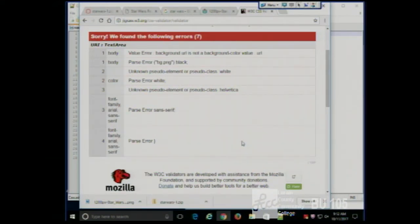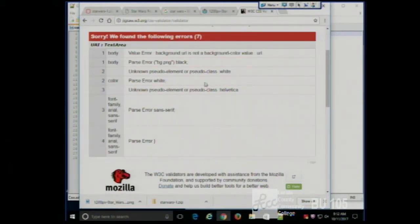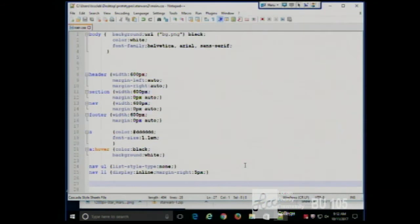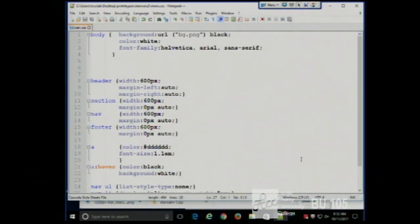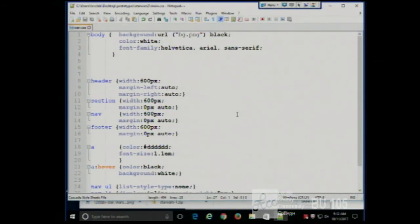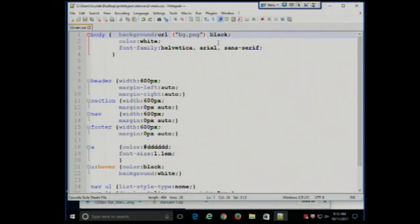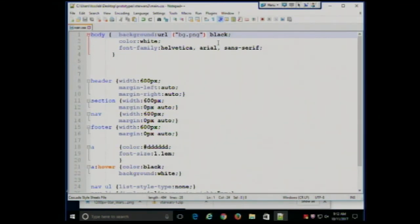Does anyone know what the problem is here? I could say background-image, but I can still say background. The problem is that there should be no space between the property and the URL. It didn't tell me directly there should be no space, but it told me I had a problem with URL. And that was enough to spark my memory - oh, that shouldn't have a space. Or if it didn't spark my memory, I could always Google.